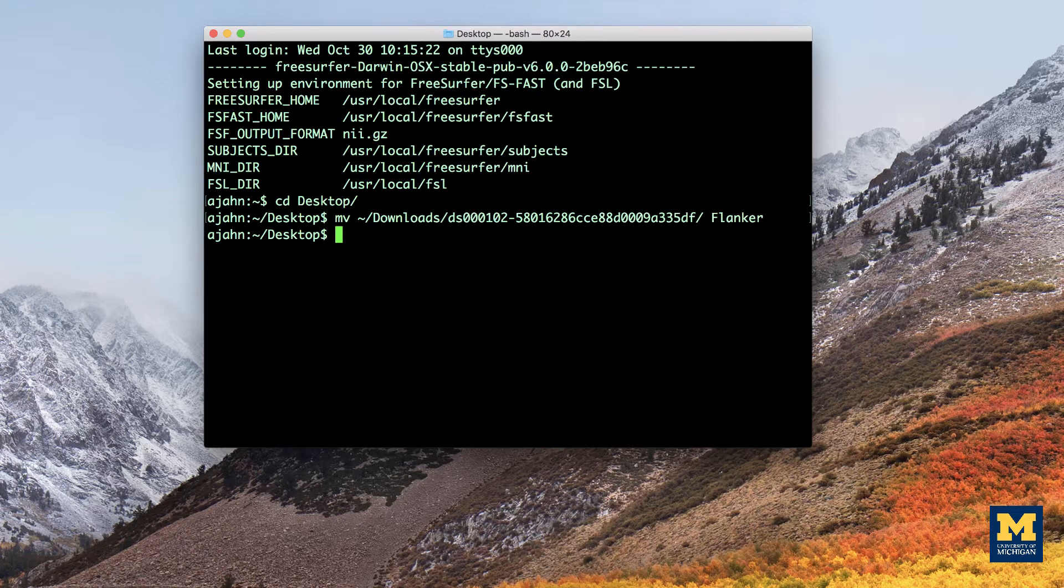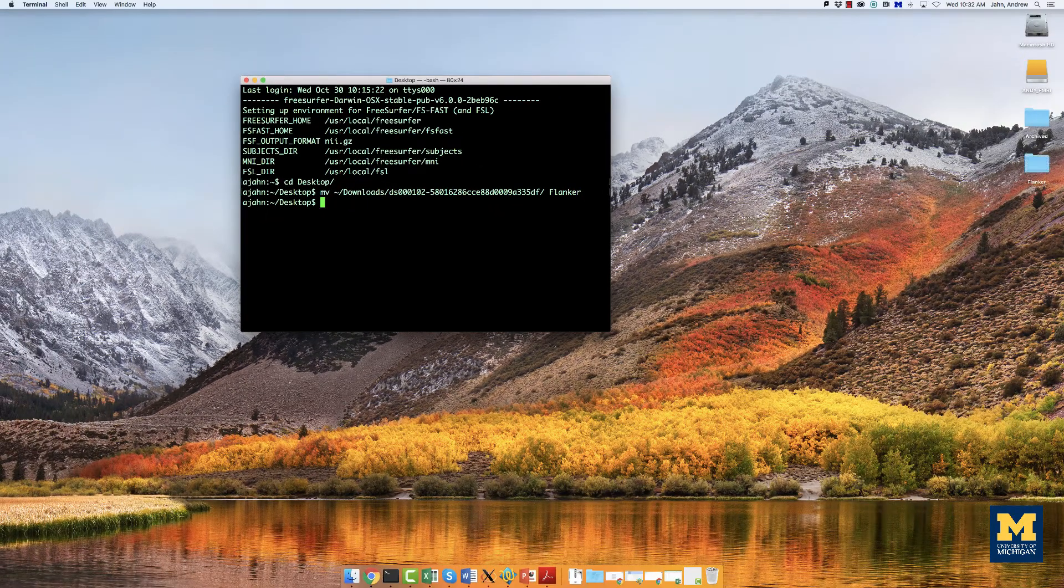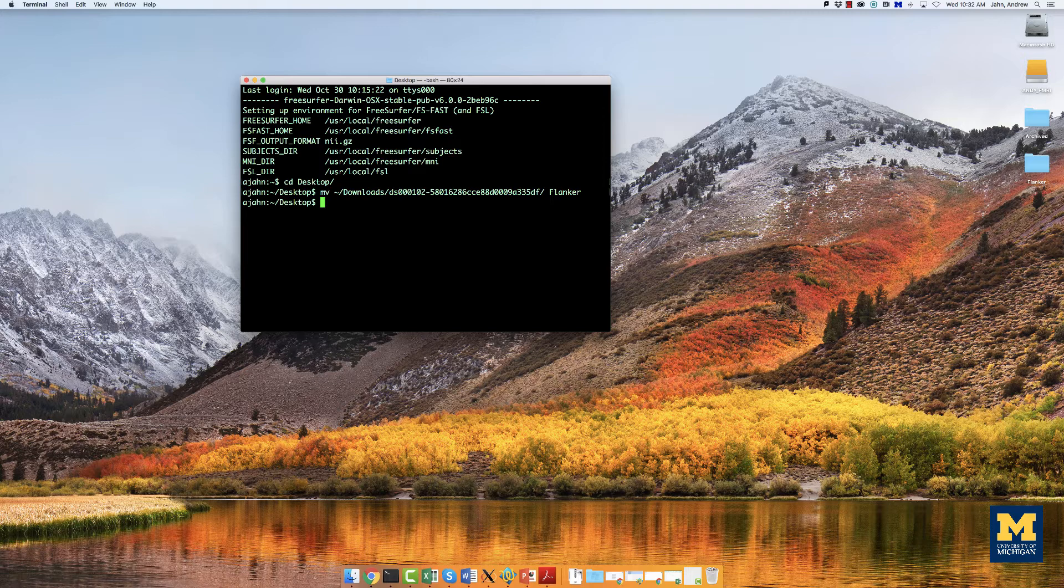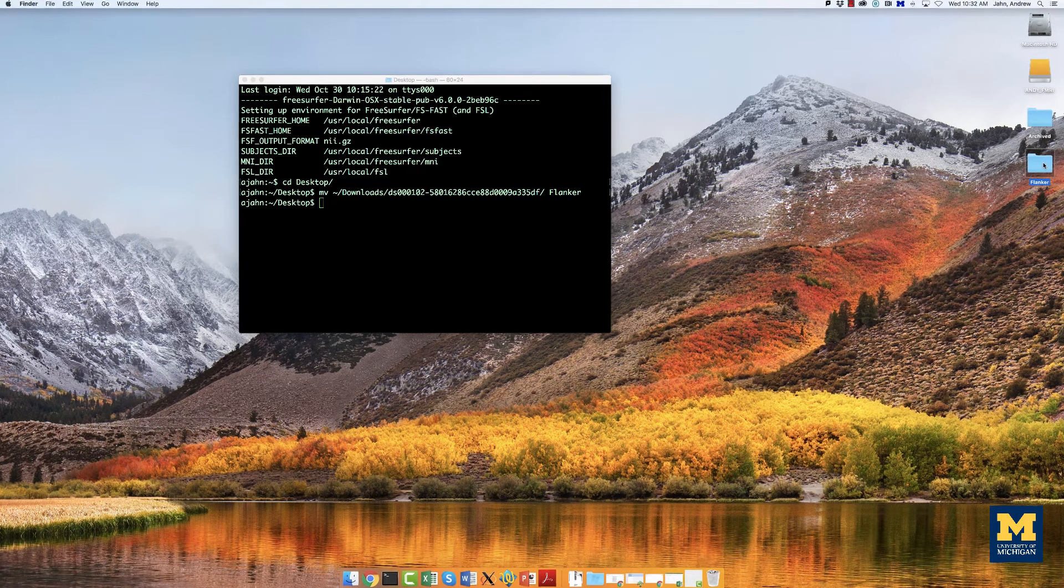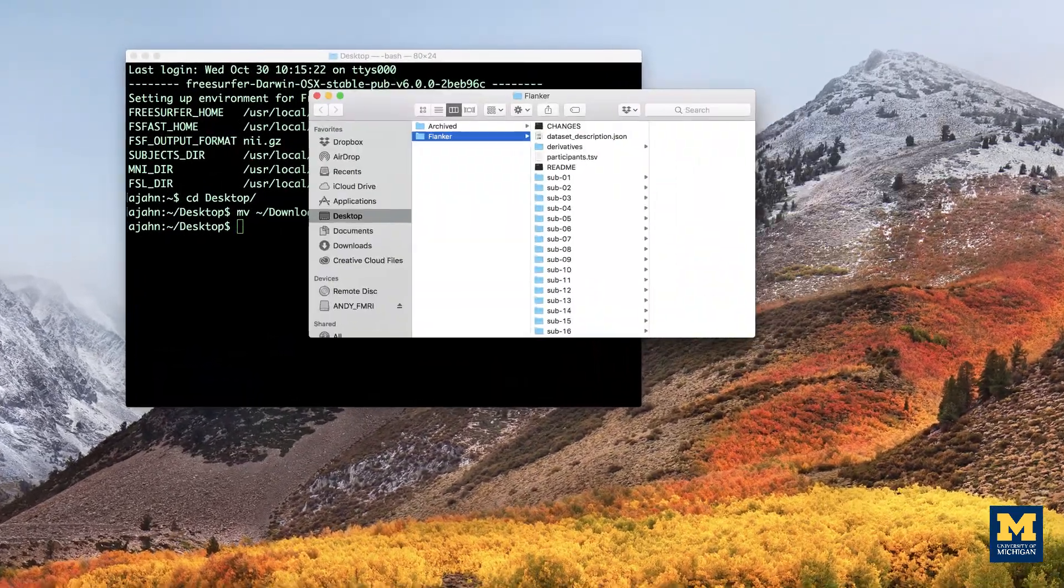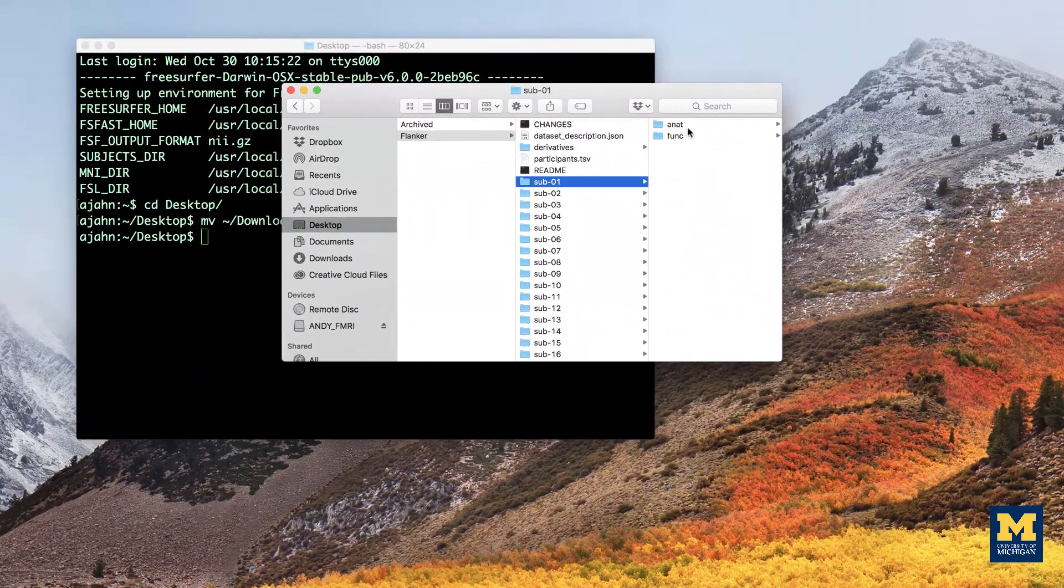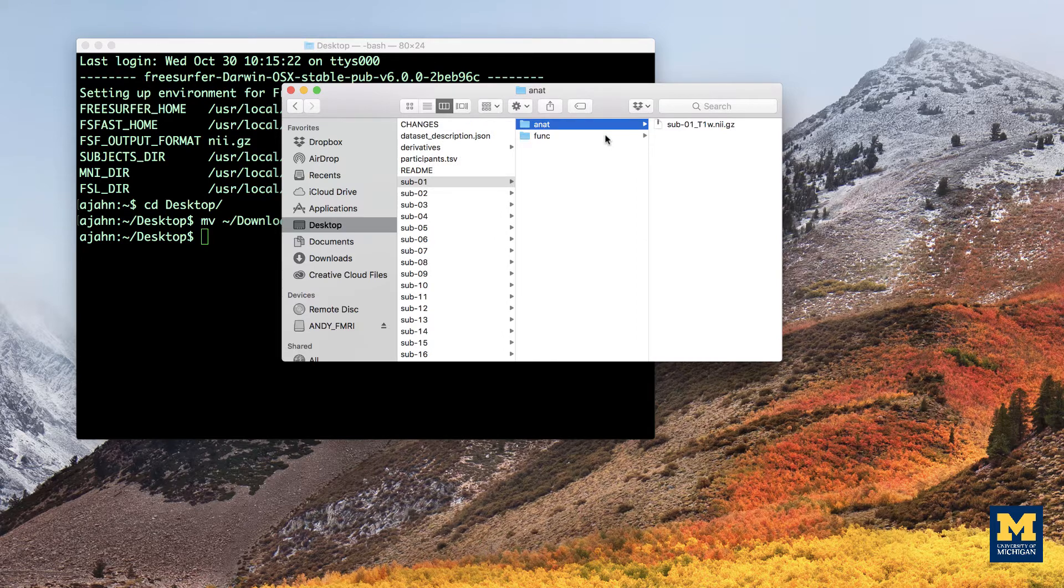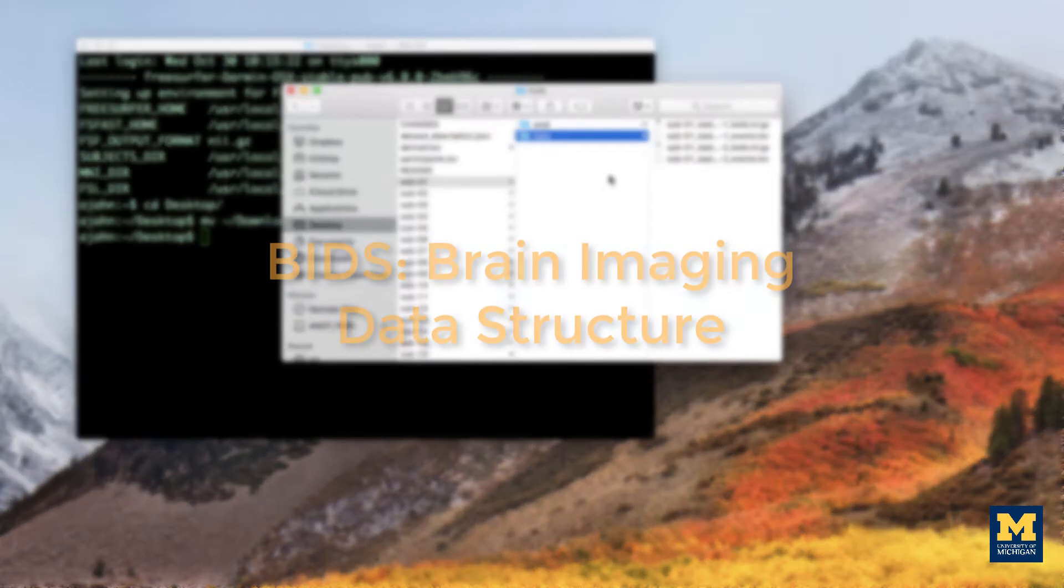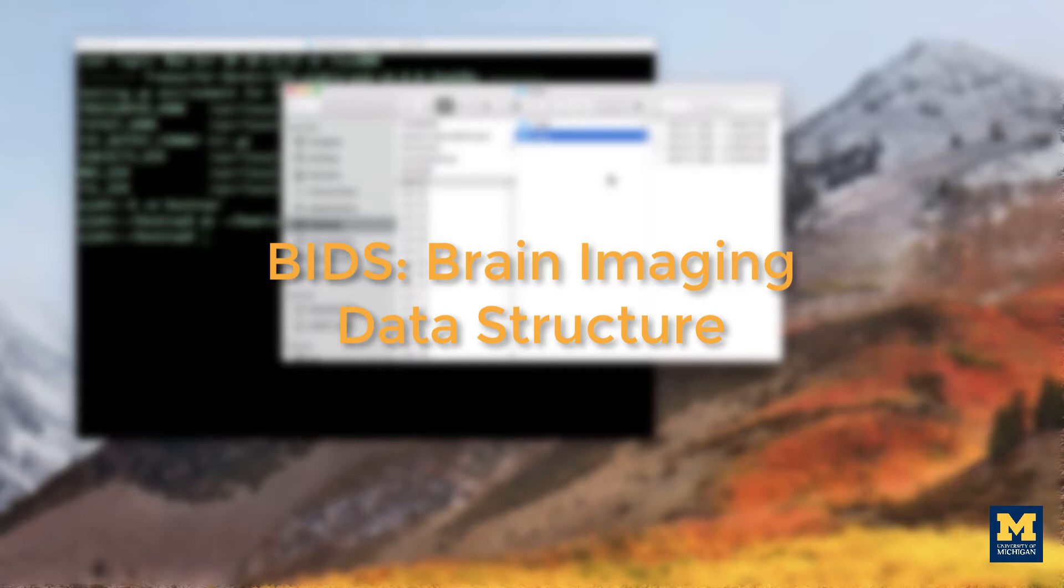As you saw in the previous tutorial, the data set has a standardized structure. Each subject folder contains an anatomical directory and a functional directory labeled anat and func respectively, and these in turn contain the anatomical and functional images collected during the experiment. This format is known as BIDS or Brain Imaging Data Structure, which makes it easy to organize and analyze your data.